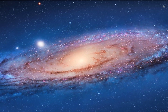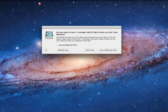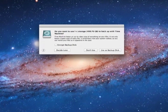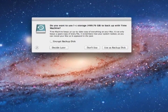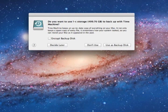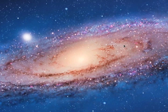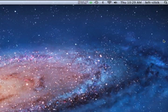If this is the first time using the drive, you will be prompted with a message asking to backup using Time Machine. Click Use as Backup Disk to start Time Machine.